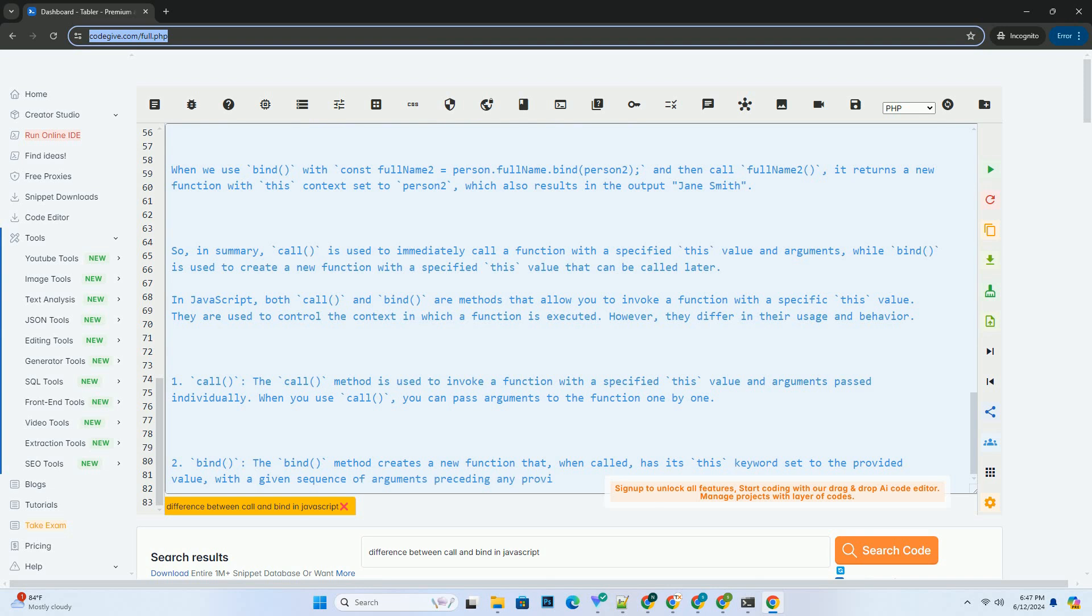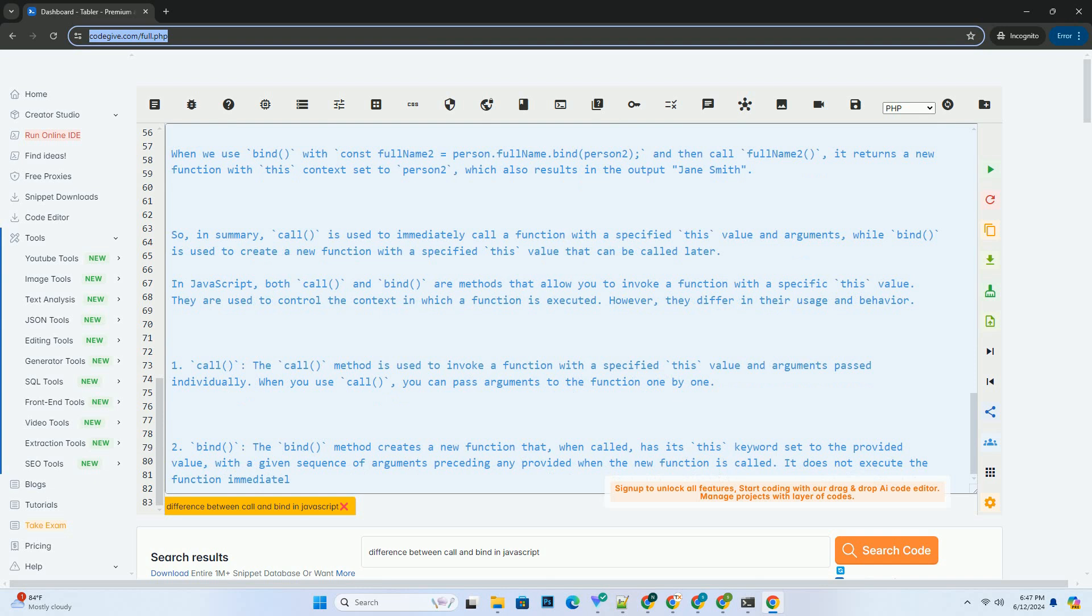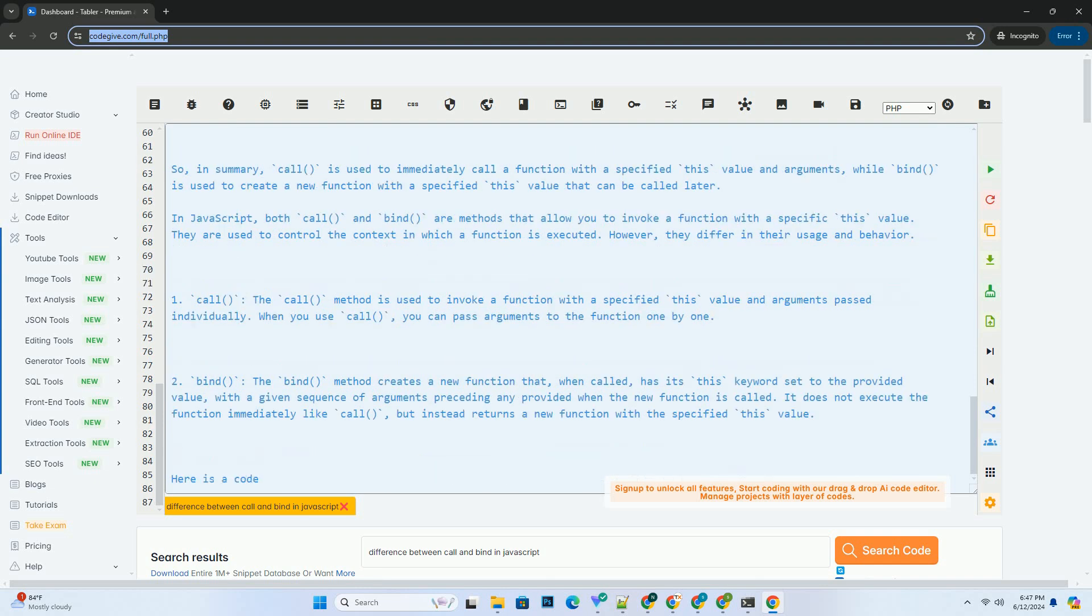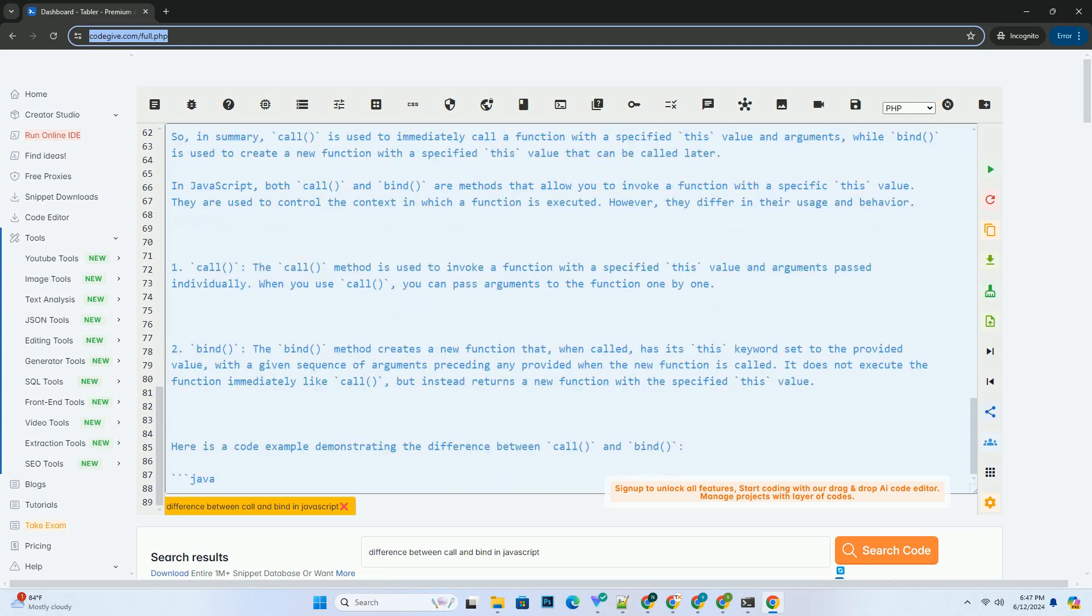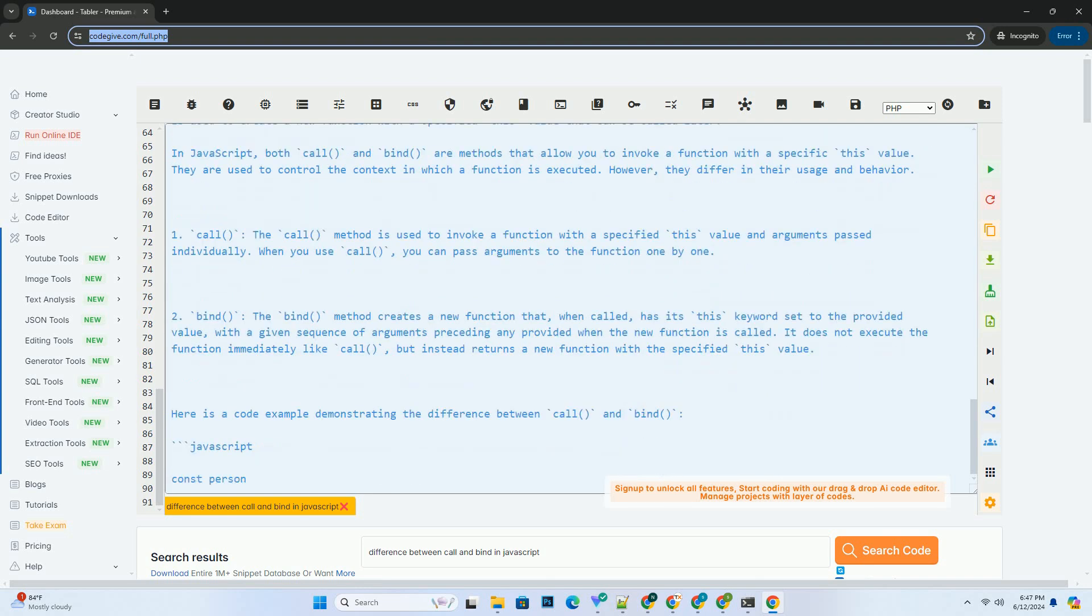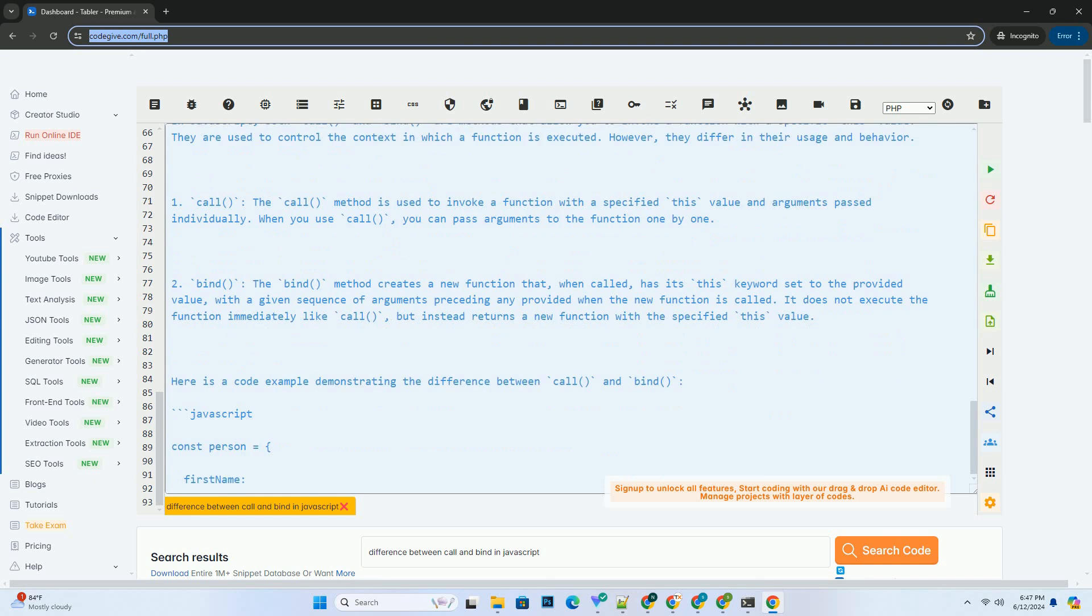When we use Bind with const full name 2 equals person.fullname.bind person 2, and then call full name 2, it returns a new function with this context set to person 2, which also results in the output Jane Smith.